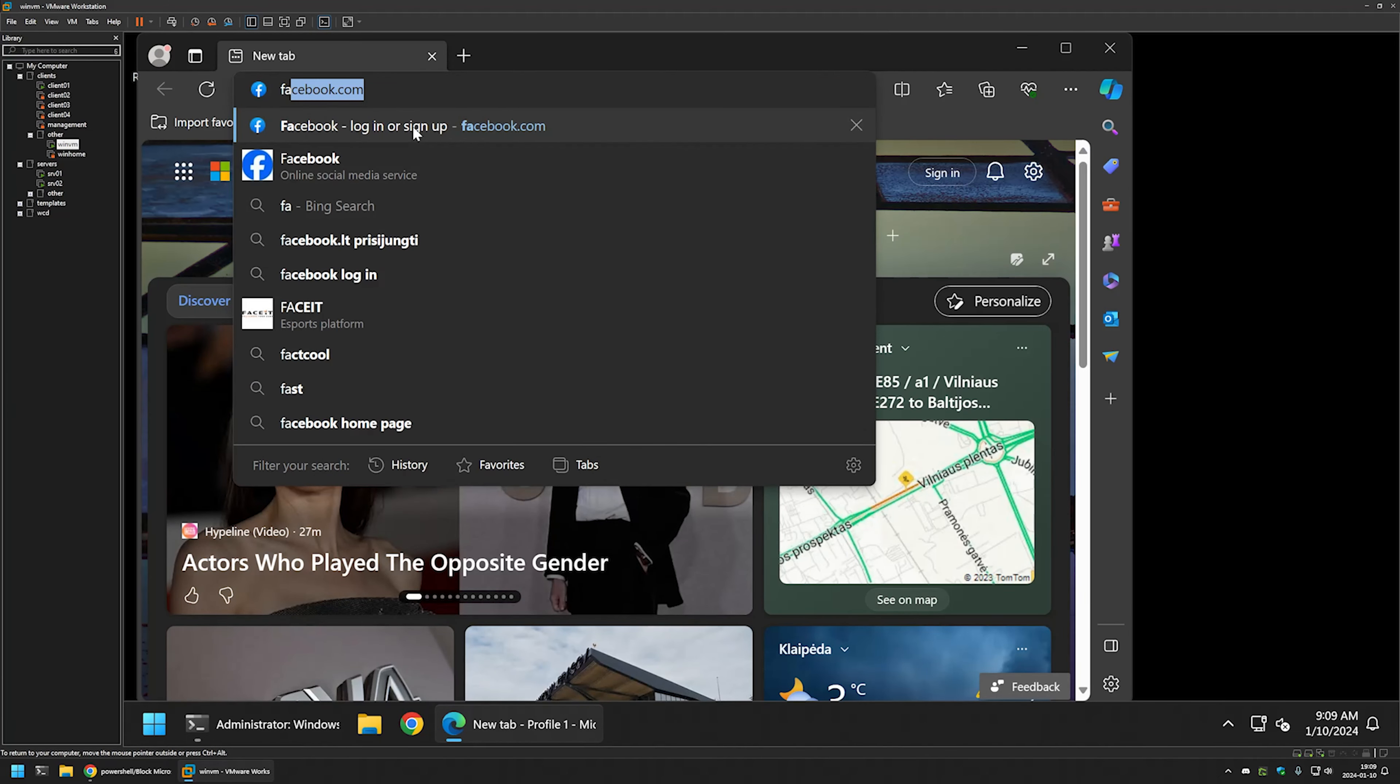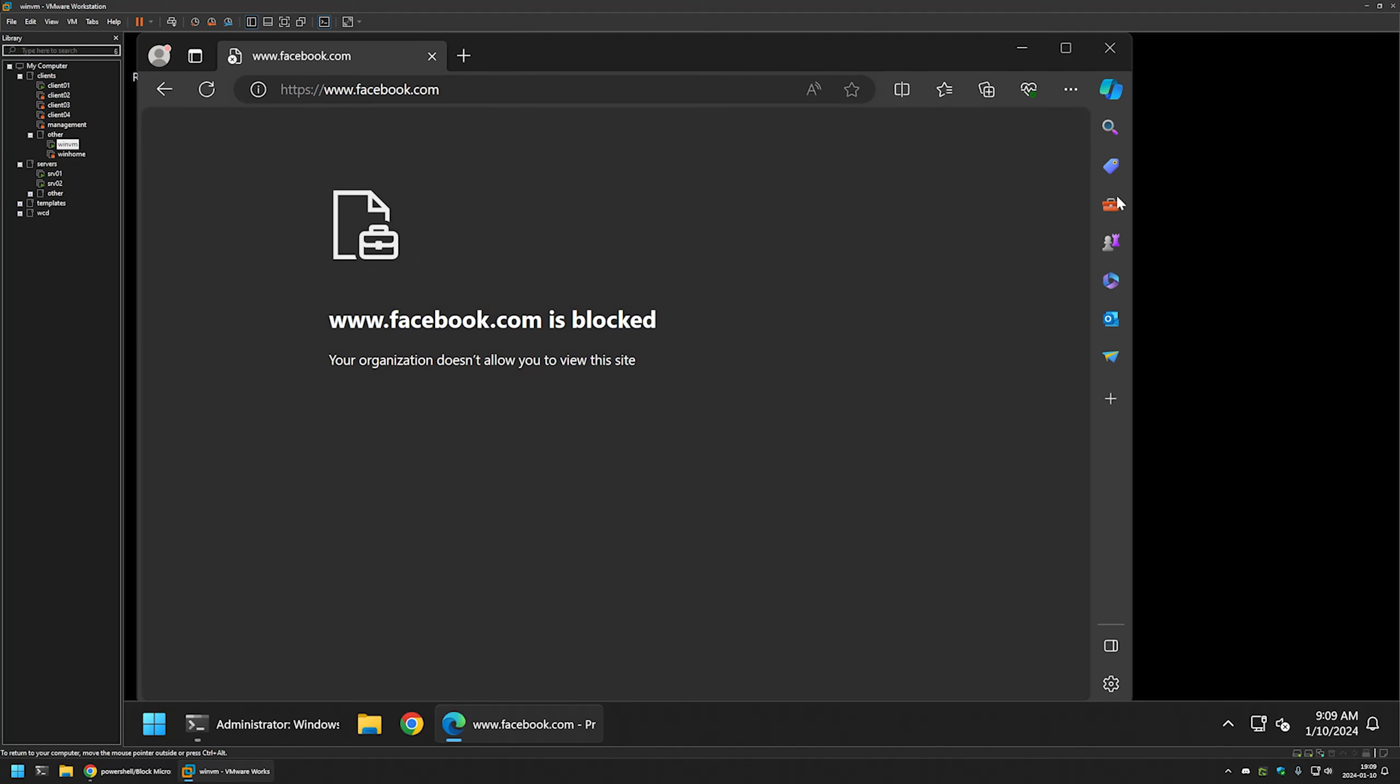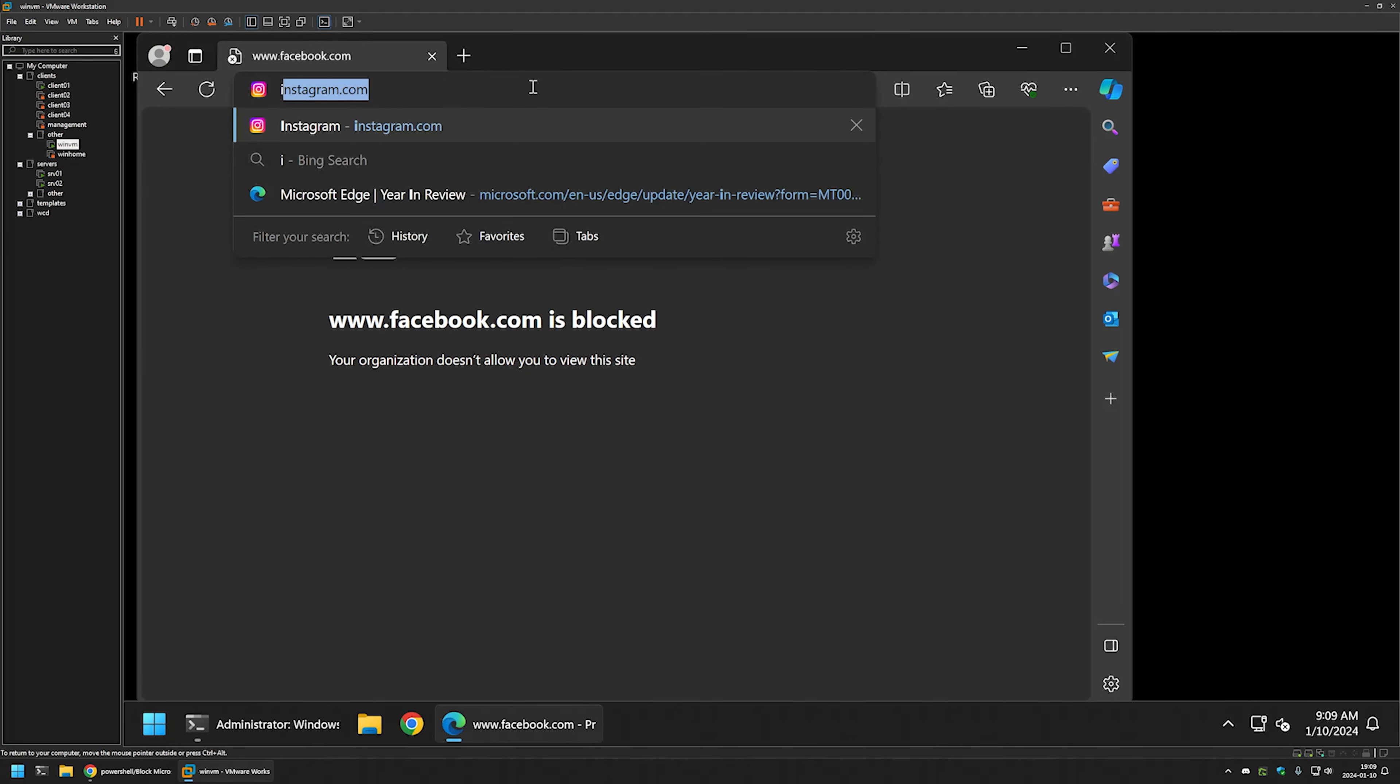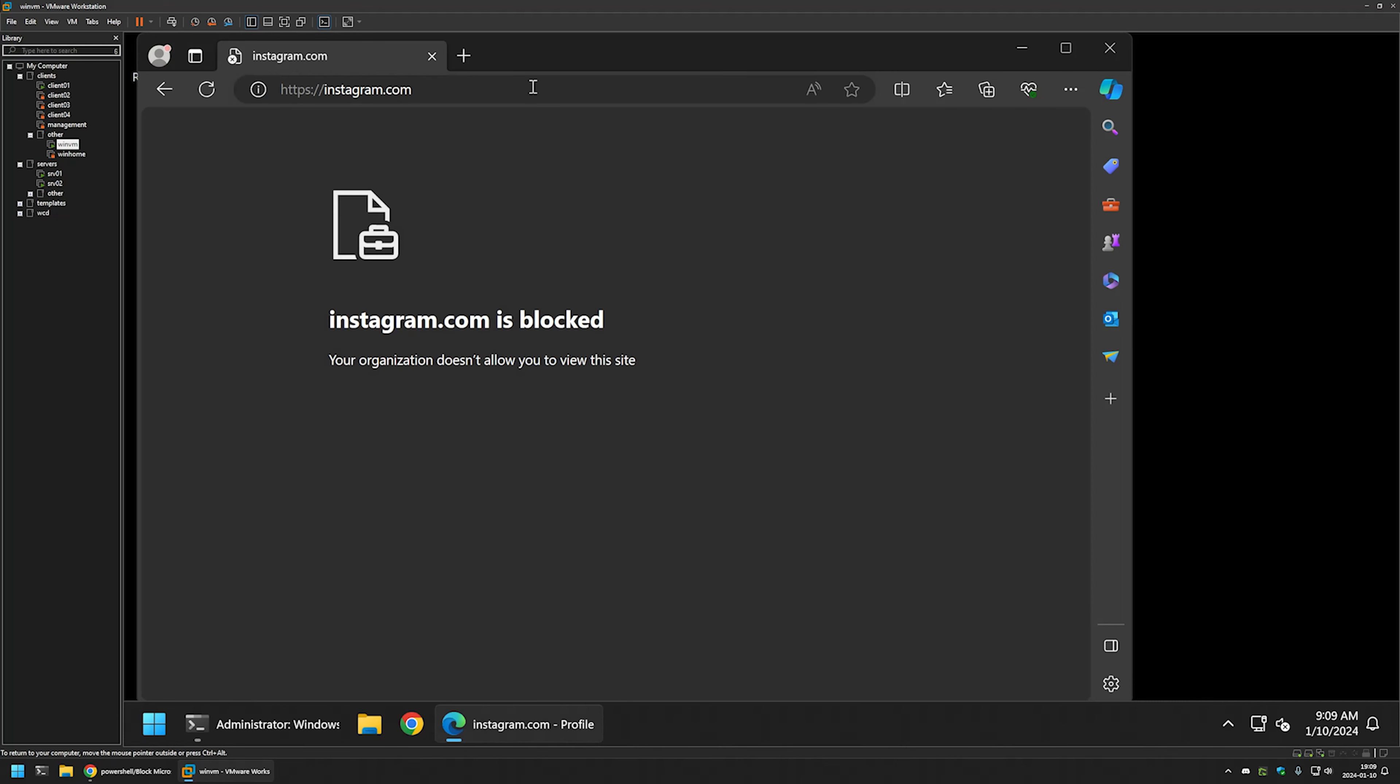If I try to go to Facebook now, you can see that the web page is blocked. And if I try to go to Instagram, it is also blocked.